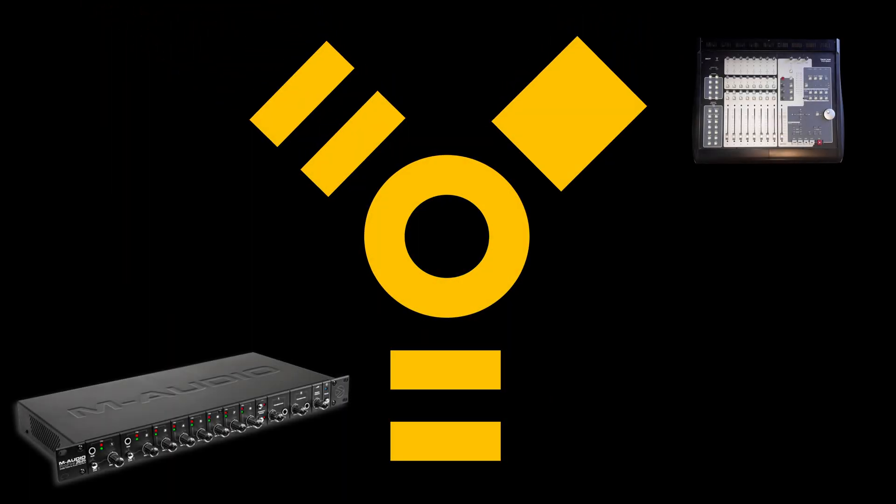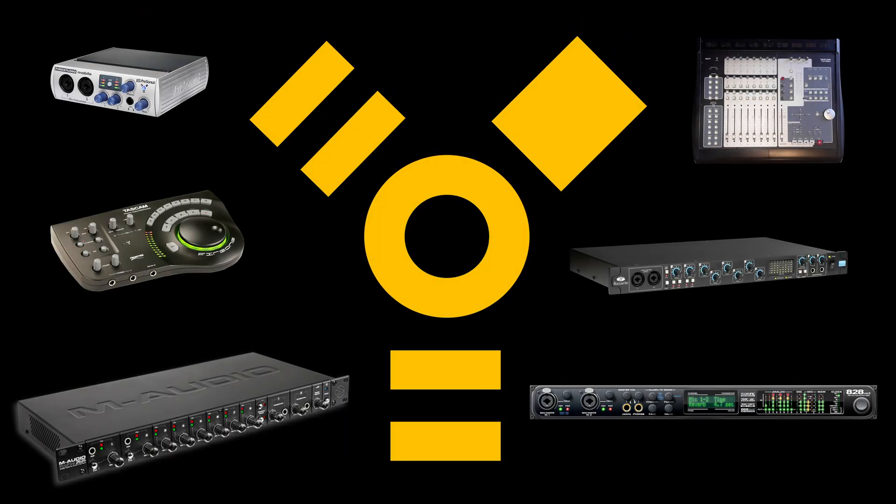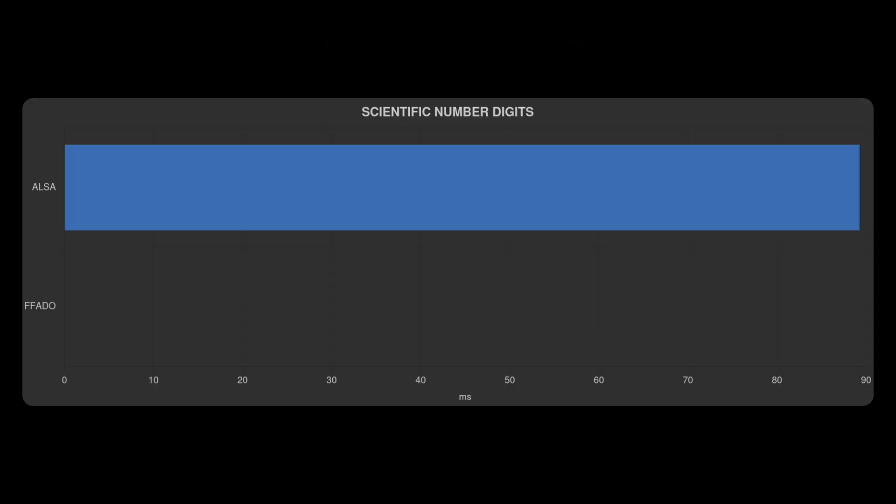I'm going to show you how to take the round-trip latency of your FireWire interface from this to this.